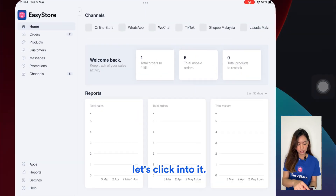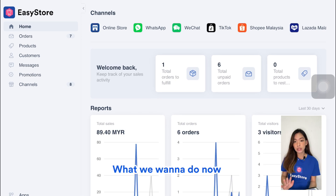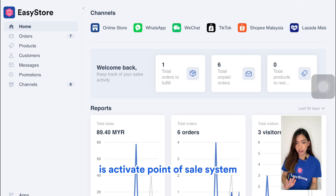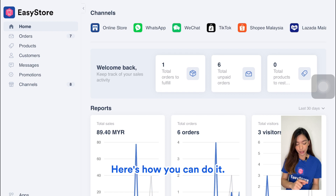Once you have downloaded the app, let's click into it. What you want to do now is activate the point of sale system in your back office. Here's how you can do it.